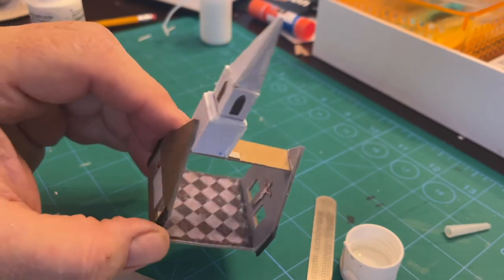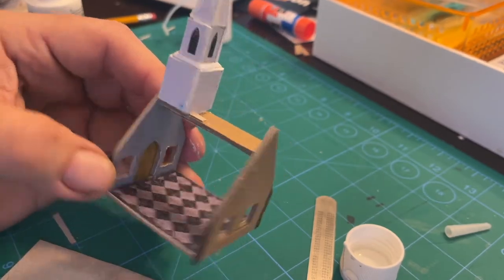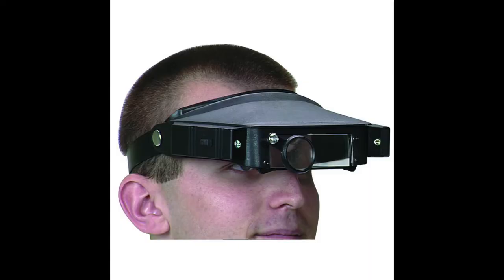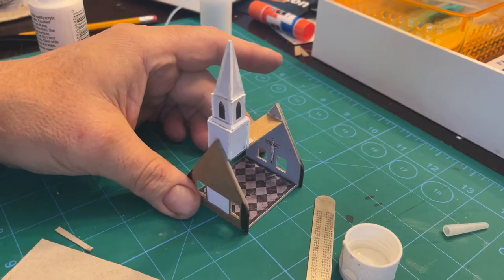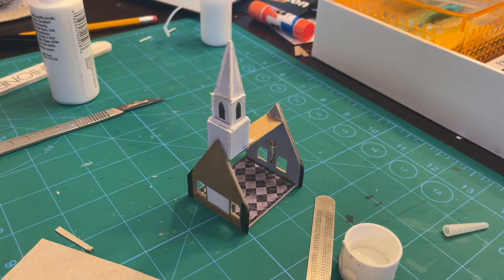The headset I actually got from Harbor Freight Tools, it's like five dollars. They even come with lights on the side, but they're battery operated, so the batteries have long since died. But just being able to see up close has really been a help.